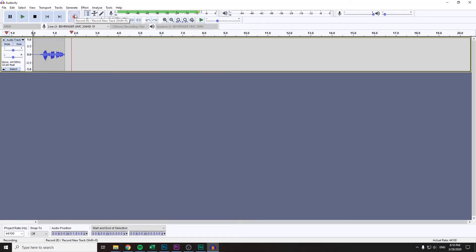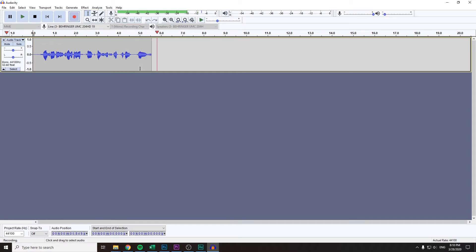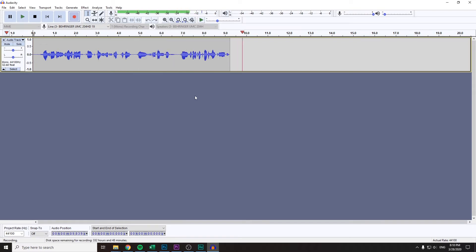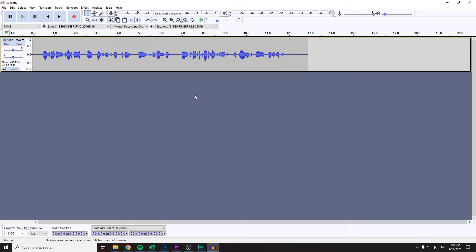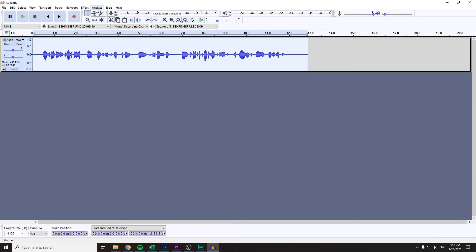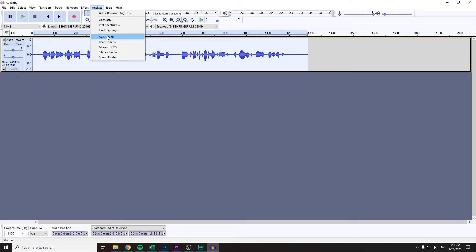Hi, so in this video we're going to look at ACX Check plugin in Audacity and we're going to talk about how to meet requirements for ACX. Now we've got this nice recording sample recording, and you'll have to download and install ACX Check plugin if you haven't done that already.